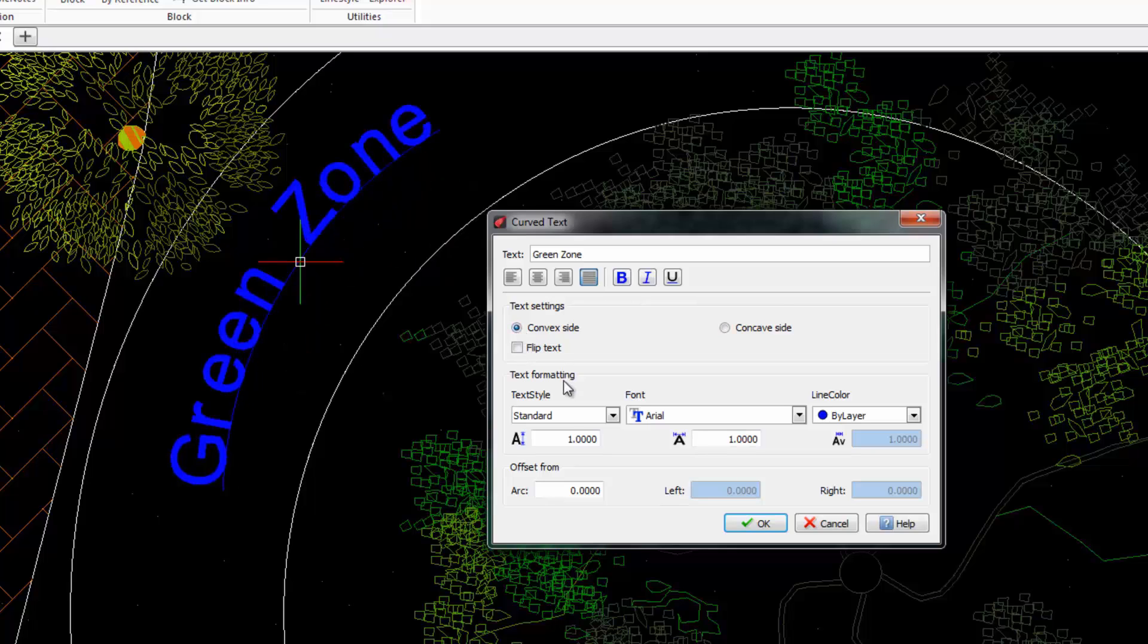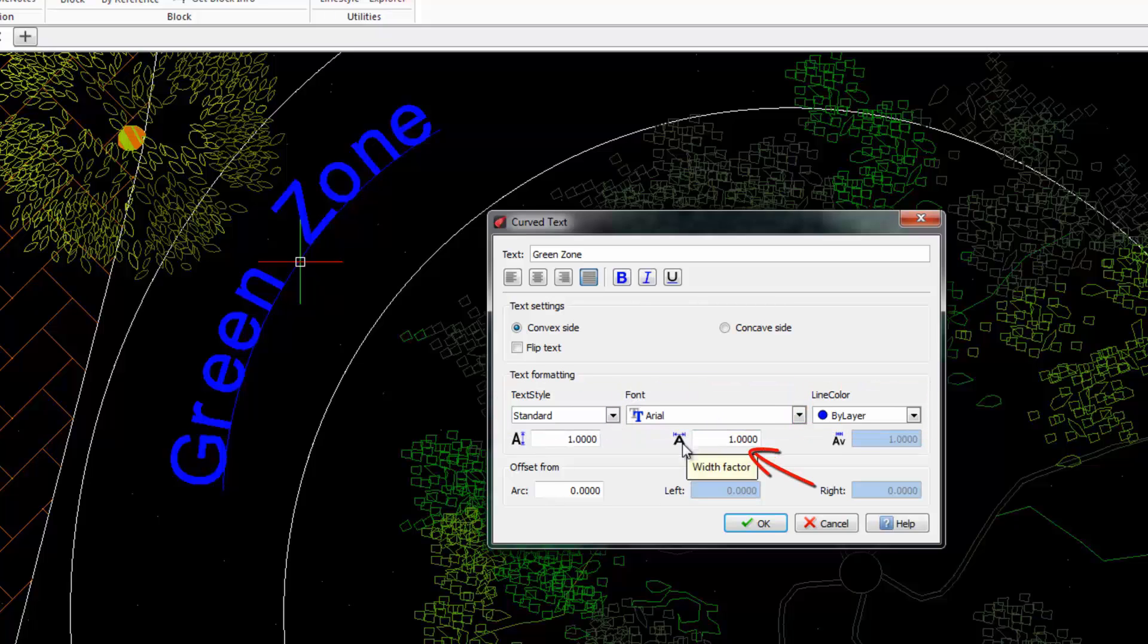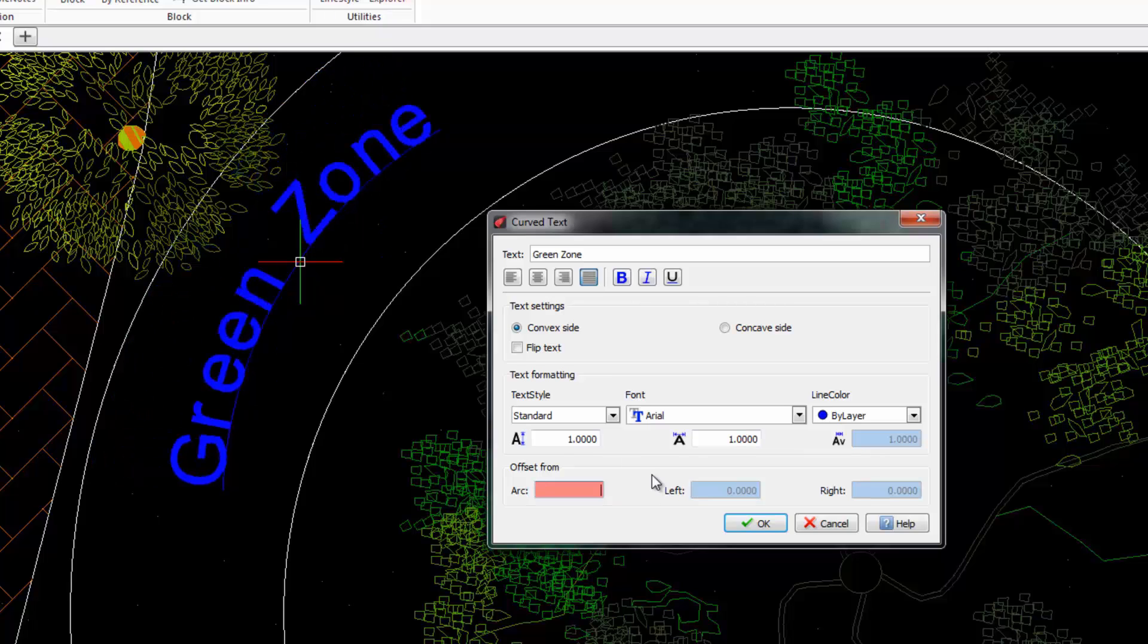Furthermore, we can change the text style, font, color, character spacing, etc. We can also offset the text at a specific distance from the arc. When everything is set you can click OK.